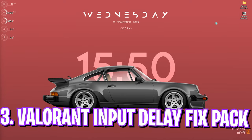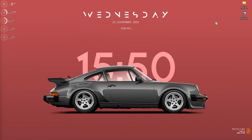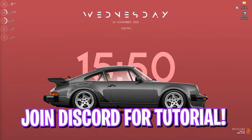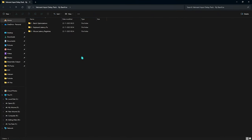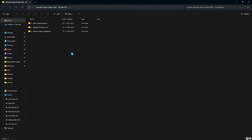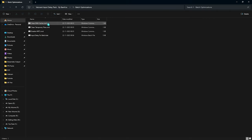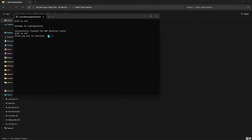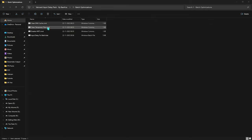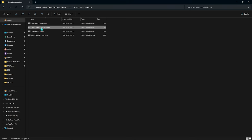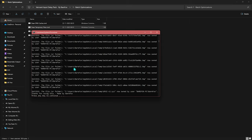The next step uses the Valorant Input Delay Fix Pack — I'll leave a download link in the description below. If you face any issues, join my Discord server for a detailed tutorial. Once you open the pack, go to the first folder called Batch Optimizations. You'll find several CMD files — double-click to run all of them as administrator, since some require admin permissions. Press any key to continue after each one.